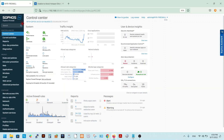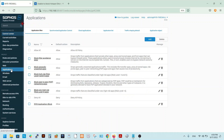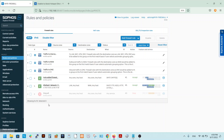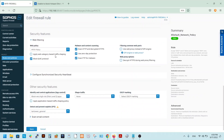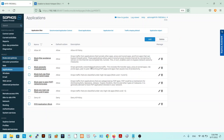This is my Sophos firewall dashboard. The first thing we need to do is go to Applications. I will first show you my current rules so you understand the setup. I am using the default network, and for my web policy and application filter I am using 'Block Very High Risk' applications.